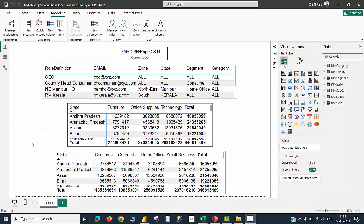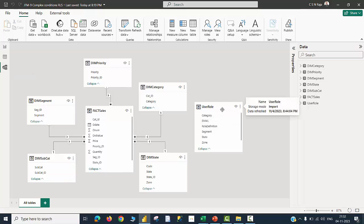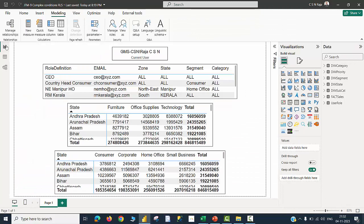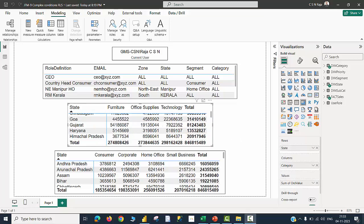This is the Power BI file in which the data is already loaded, all the tables are already loaded. As informed earlier, the user role table is not connected with any other table in the model. In the report page, I just kept the user table for information and two matrix visuals. One of them is using state and category values, and the other is using the state names and segment values.